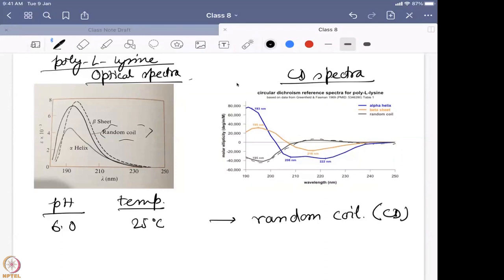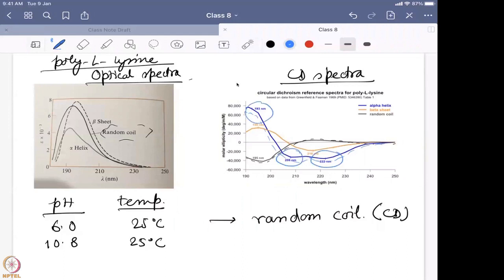Then they changed the pH to 10.8, keeping the temperature the same. What they found is this blue data with a characteristic positive peak at 193 nm and two humps in the negative region at 208 and 222 nm — that clearly suggests alpha helix formation. On the left-hand optical spectra, you see only a drop in absorbance with very minimal shift — not a conclusive result.